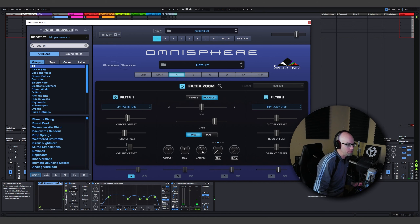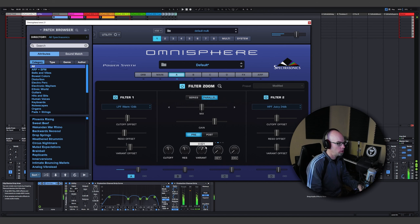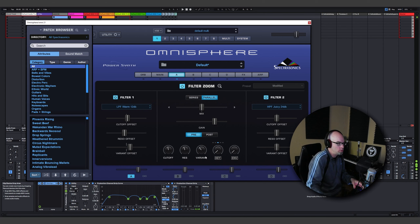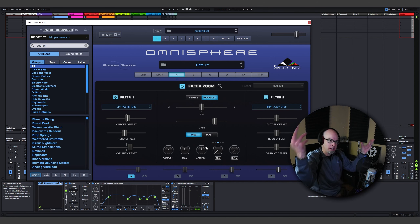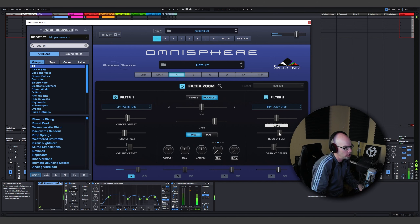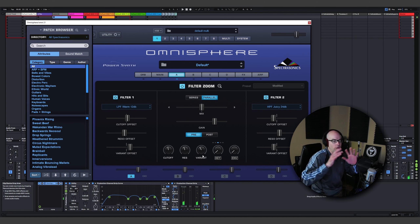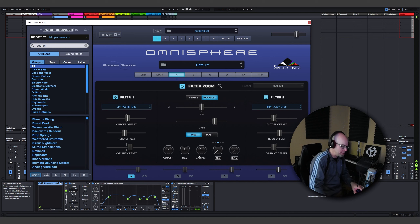But now listen to what happens when we start using Variant. We're getting some really interesting textures and tones with that Variant knob because we have two filters to work with and it's mixing them together — it's pretty wild. We can play with the offset here — cut off the resonance offset. Watch this. That's a really interesting stereo mix, and as soon as you put that through reverb, that's insane.